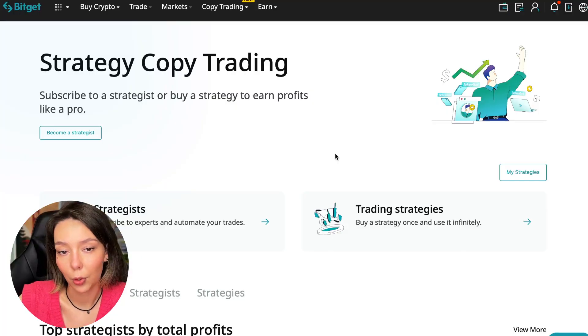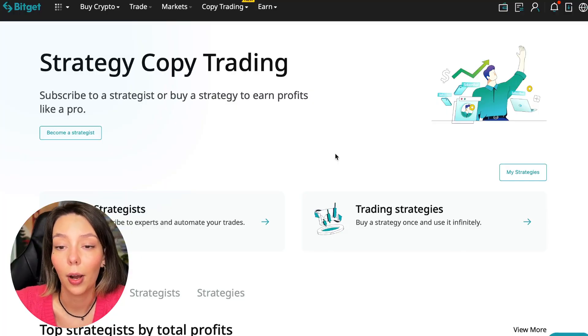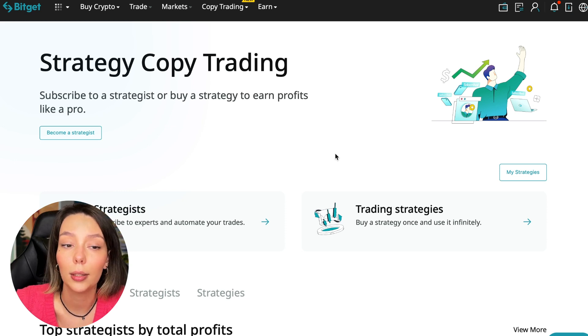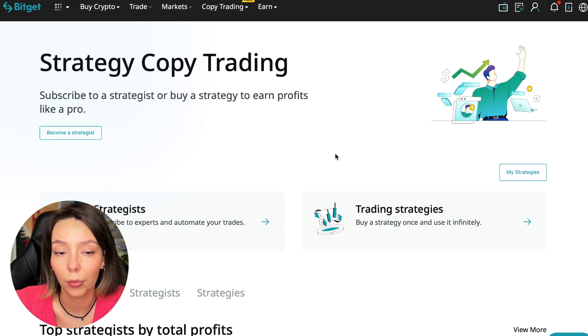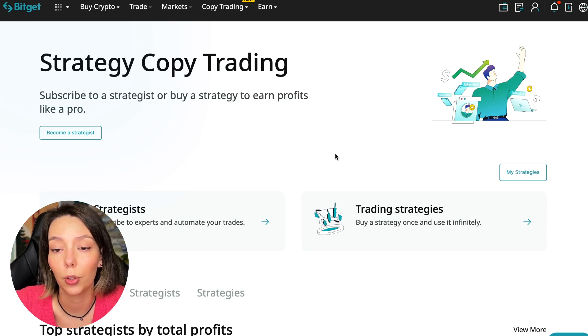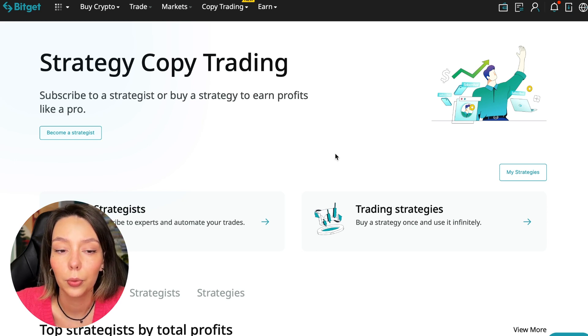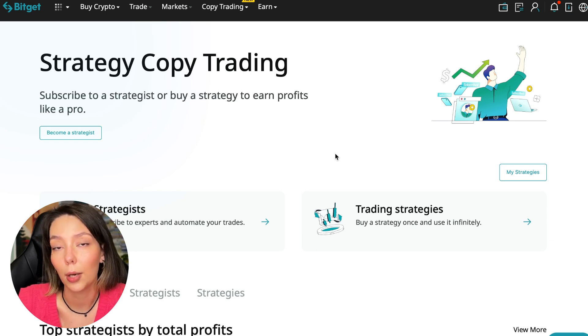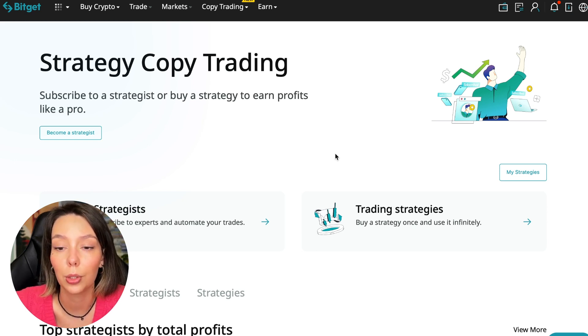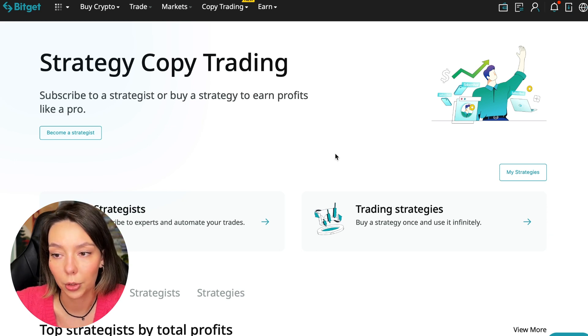If after this video you want to make money in the cryptocurrency market just like I do, then right now follow my referral link which is in the description or in the first pinned comment. Use the copy trading tools and you can get up to five thousand dollars in bonuses on your first deposit which you can use in copy trading.